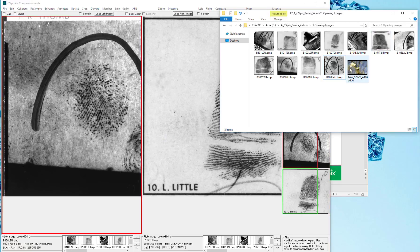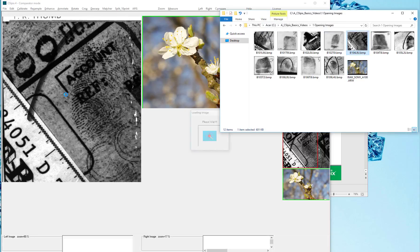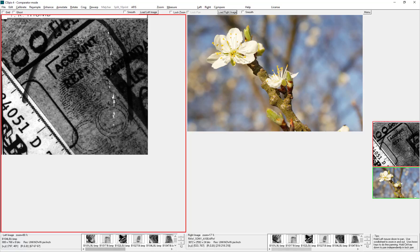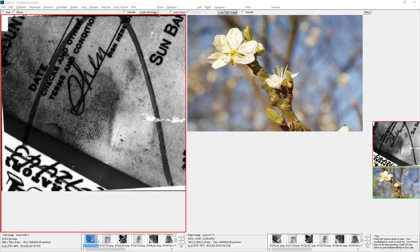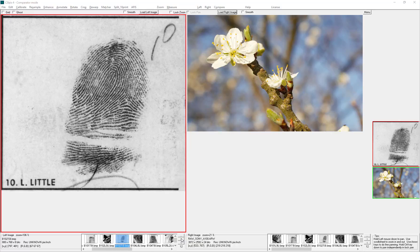Drag and drop just works as you would expect — you drag into the space, and the side that you drag the image to is where it will open. Once an image is open, the thumbnail region below the image will be populated with thumbnails from that directory. You can use the button to open the next image to the right, or the previous image to the left. You can double click on individual thumbnails to open them, or use the arrows.